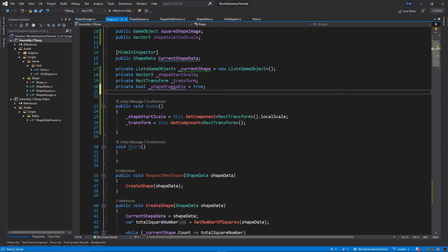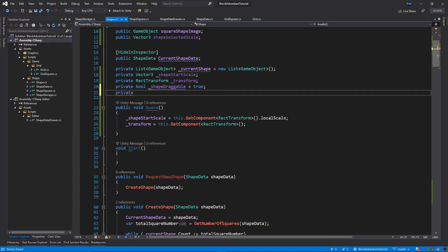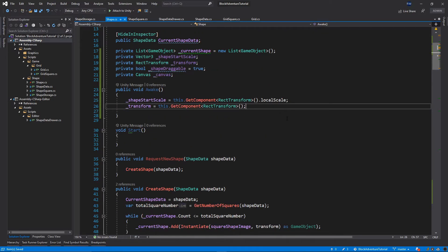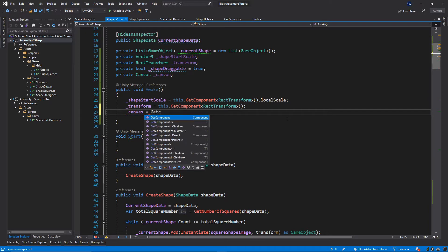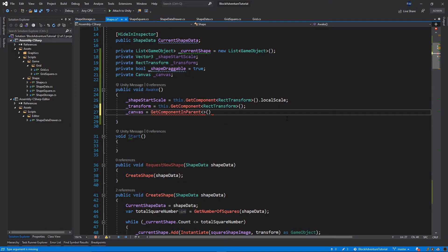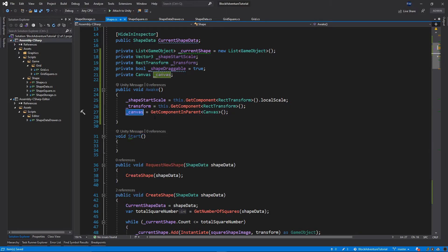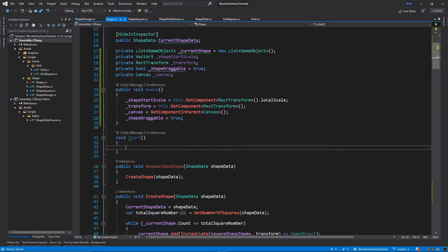We also need a private Canvas variable to capture the current canvas where we're inserting our shapes. Inside the Awake function, let's initialize it: canvas = GetComponentInParent<Canvas>(). Then set shapeDraggable to true again in Awake. We can now remove the Start method since we won't need it.